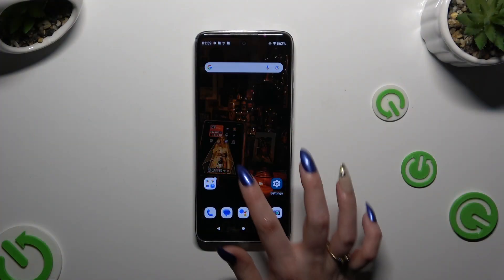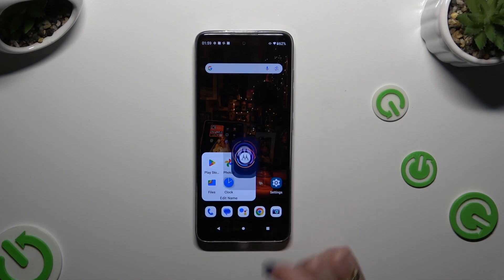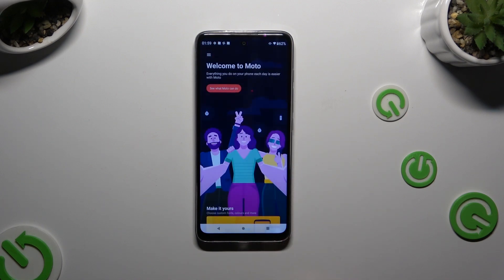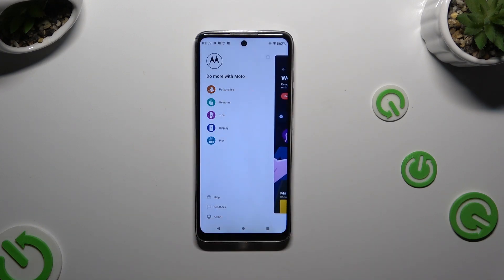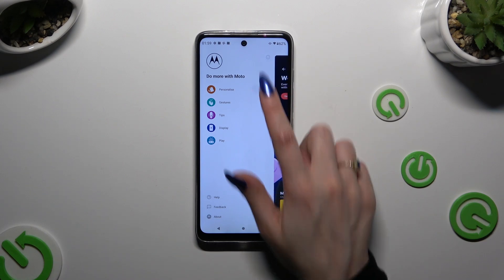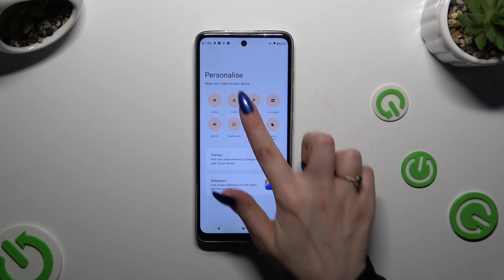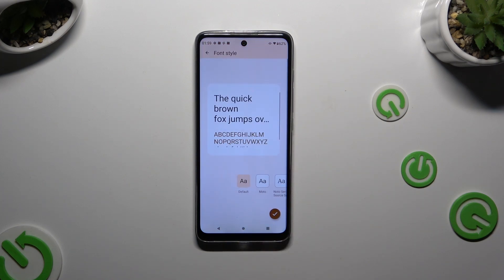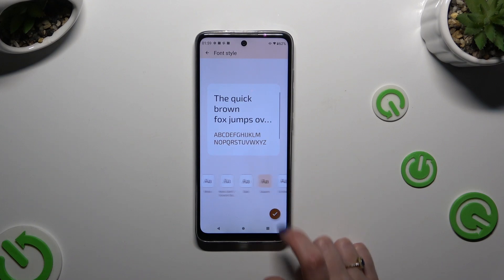Begin by finding an app called Moto and clicking on it. Following that, click on those 3 lines at the top left corner and select Personalize. Then tap on Fonts and apply the best one for you by clicking on it and selecting the checkmark at the bottom right corner.